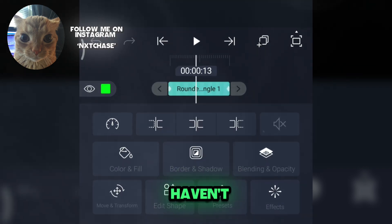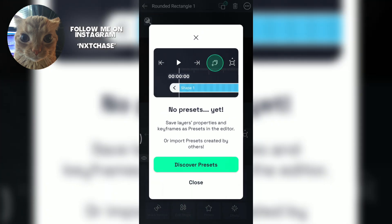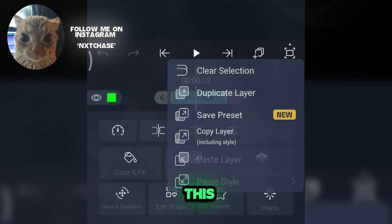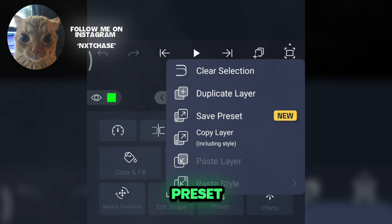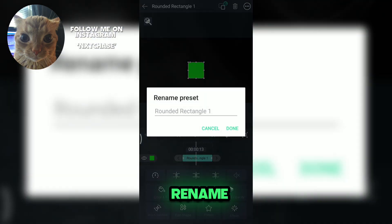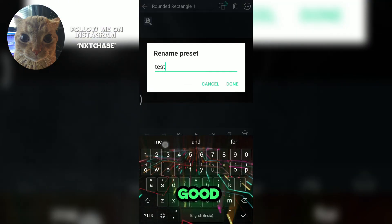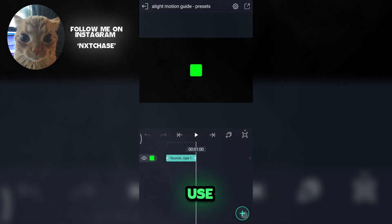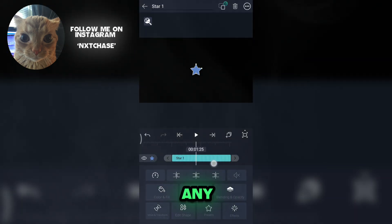I haven't saved any preset yet. To save a preset, you need to click on this icon and click save preset. Just rename the preset and you're good to go. Now you can use the saved preset on any clip.